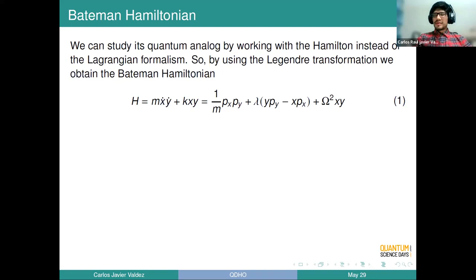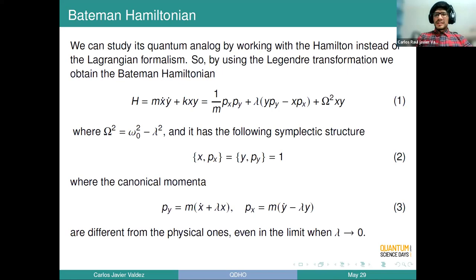There are some things worth mentioning: the symplectic structure is going to be given by equation two, as usual. However, we are going to find here the first pathology of this way of proceeding — the canonical momenta given by the symplectic structure are different from the physical kinetic momenta, even when we take the dissipation factor to go to zero.